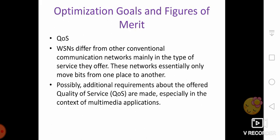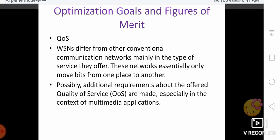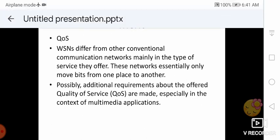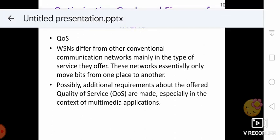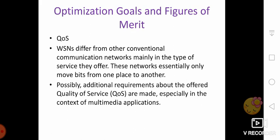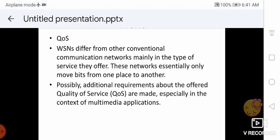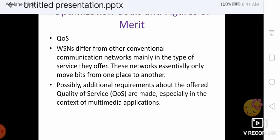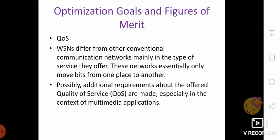Then event detection delay — that means the delay between detecting an event and reporting it to any or all interested sinks — is required to be noted. Then missing reports: in applications that require periodic reporting, the probability of undelivered reports should be small.